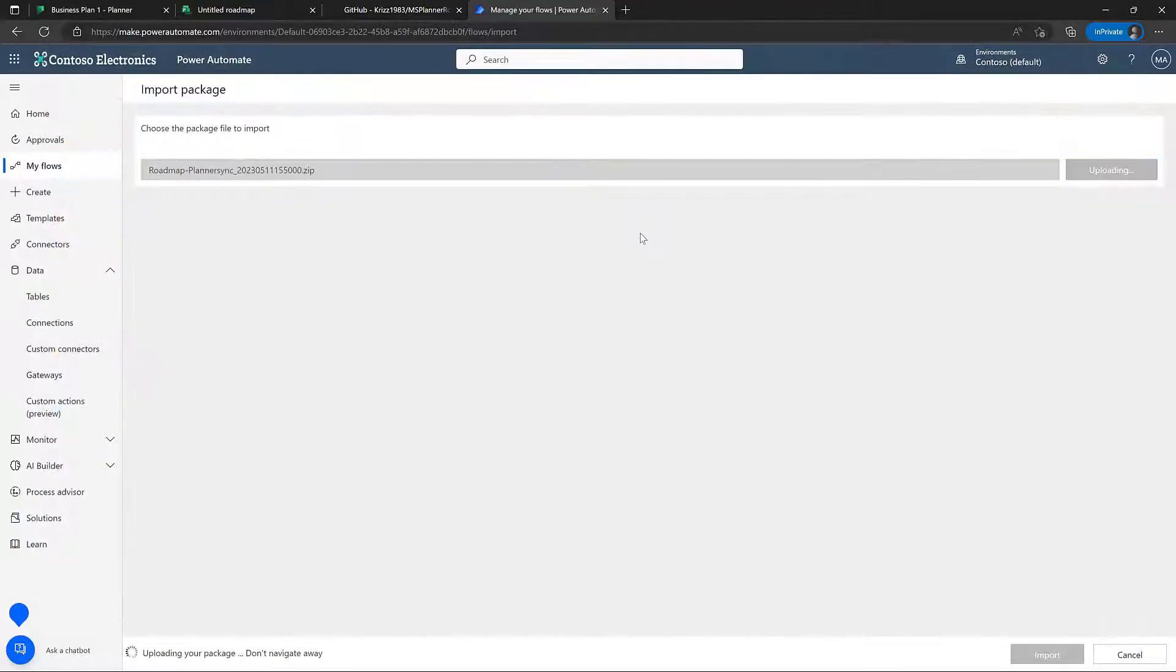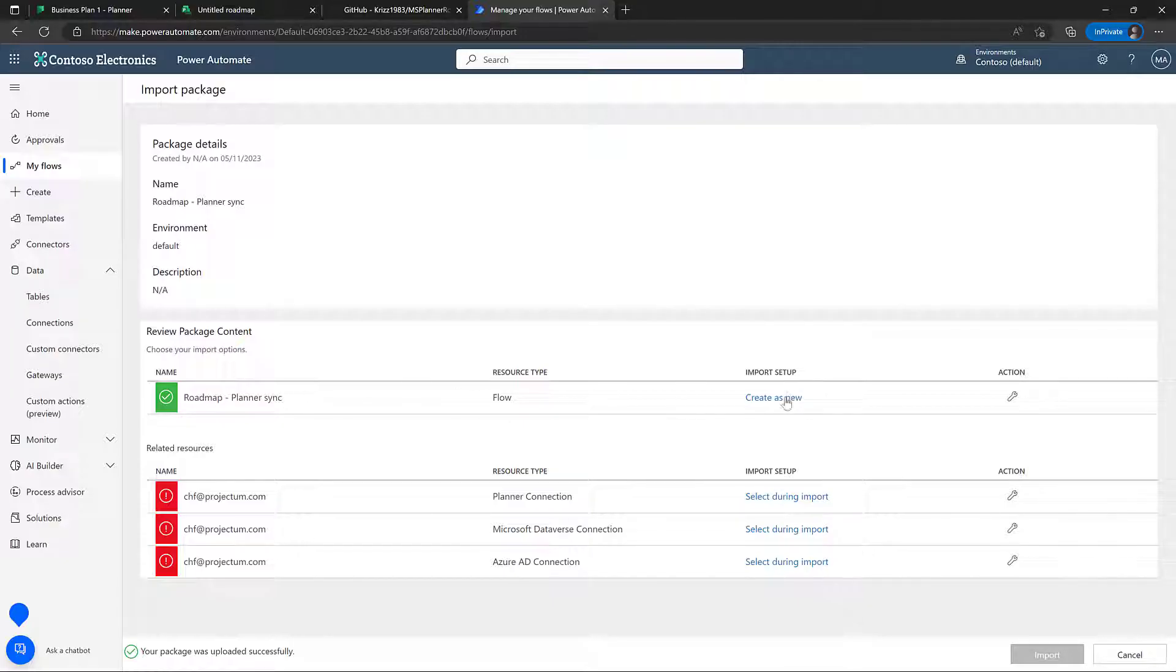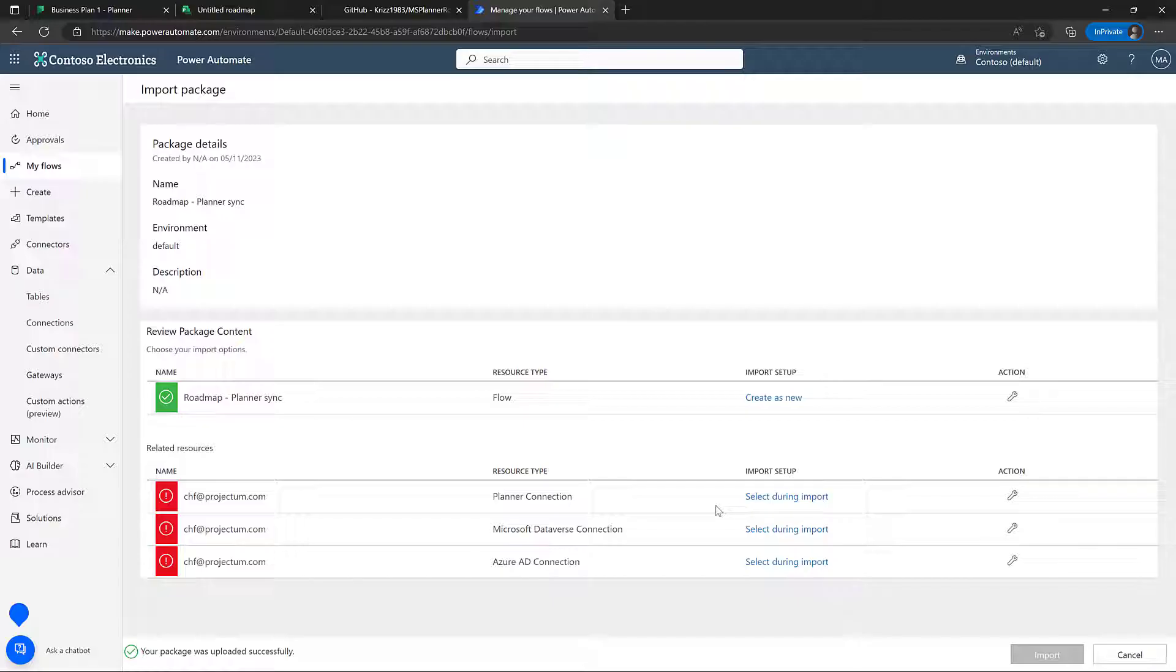Great. Doing the import here, it's going to ask us for a couple of choices here. First of all, it's asked us do we want to update this or create it as new. Let's create it as a new power automate flow. If I made an update in the future, obviously you will choose update.